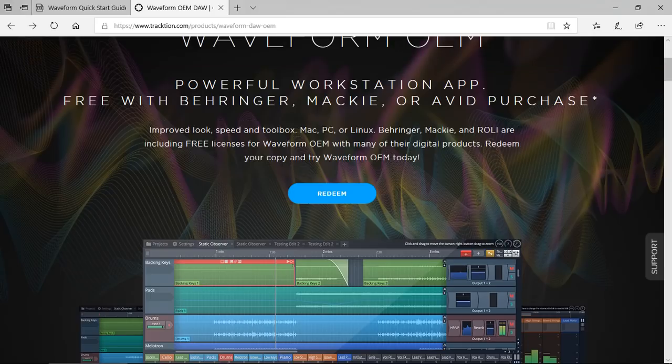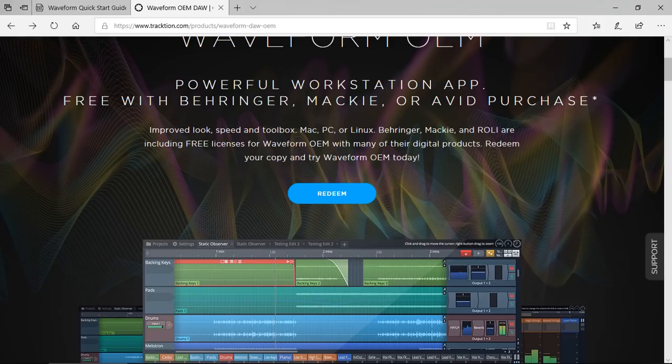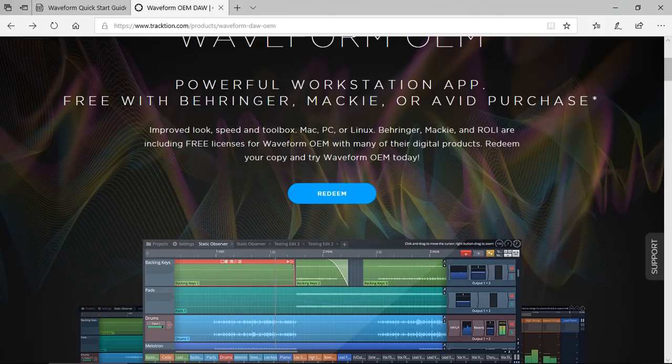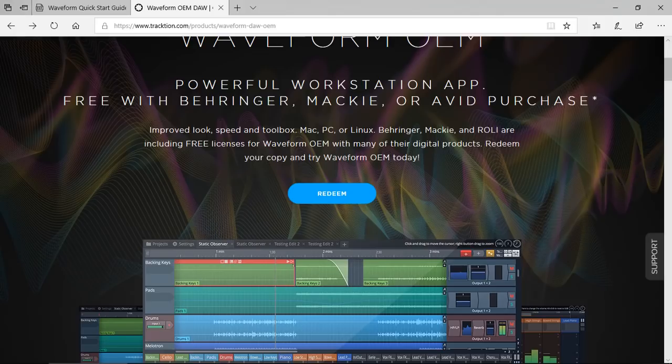So how do you redeem your Waveform 8 OEM license? That depends on whether you purchased your gear from Behringer, Mackie, or Raleigh. With Mackie and Raleigh, you need the license card that comes in the box. With Behringer, you have to register your gear with Behringer.com and support will email you a number.